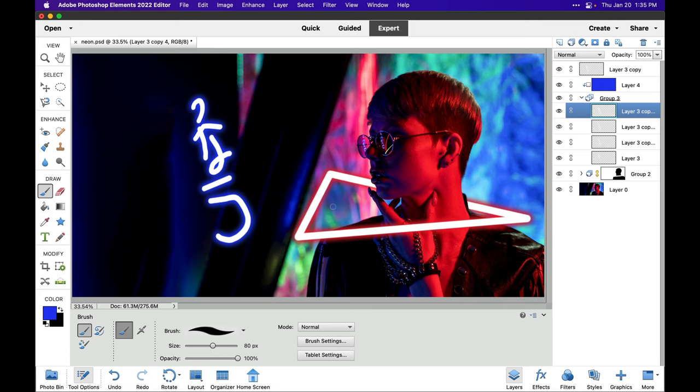Really all you need for this method is the ability to create a clipping mask and use the grouping method along with the Gaussian blur. If you haven't done so already, please give me a thumbs up and a like, and stay tuned for more Photoshop Elements videos.